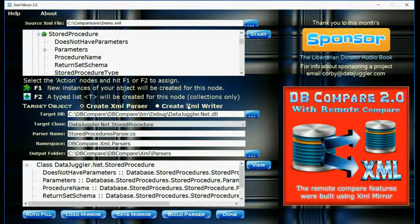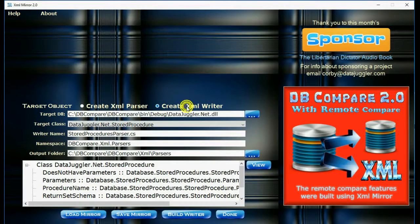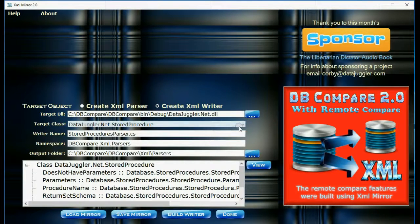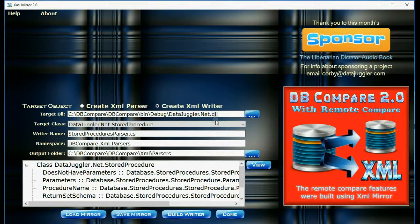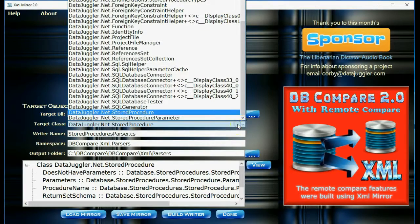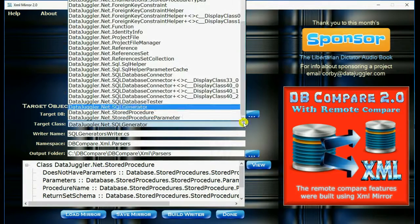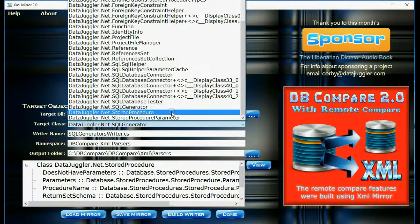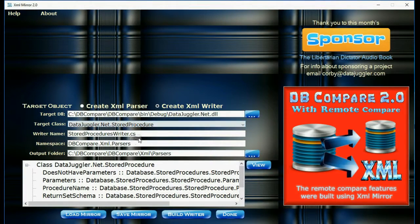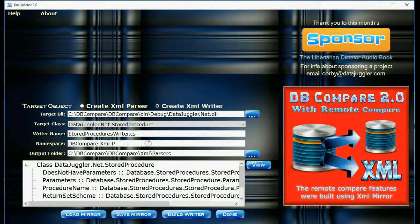The next step is to create a writer. So we'll click that radio button. I'm going to just temporarily select a different object and come back, because it will change the name for me without me typing. If you don't like the name again, you're welcome to change it.